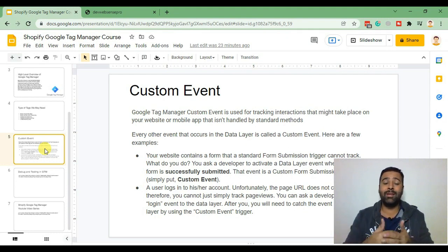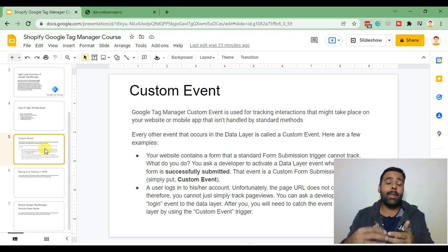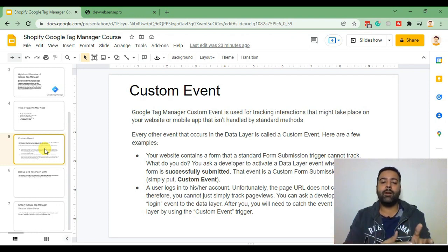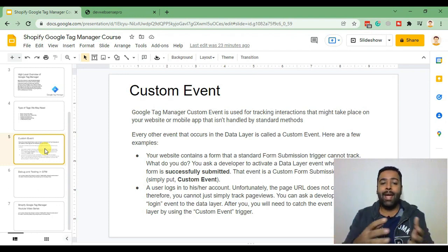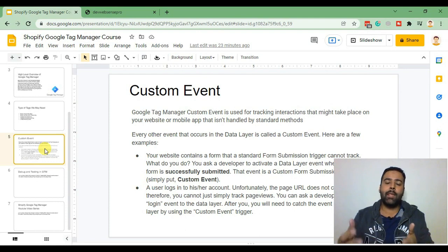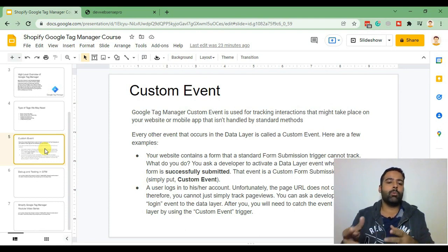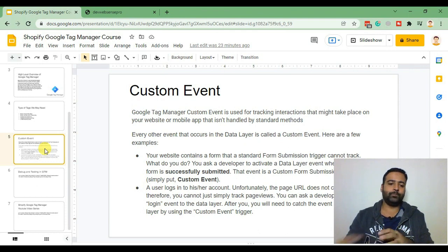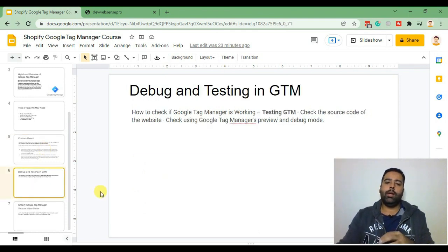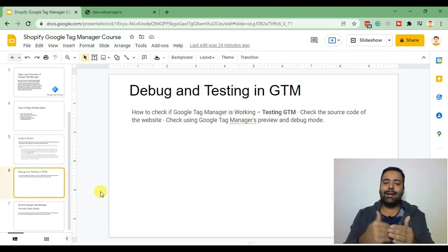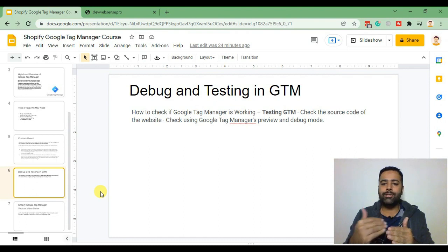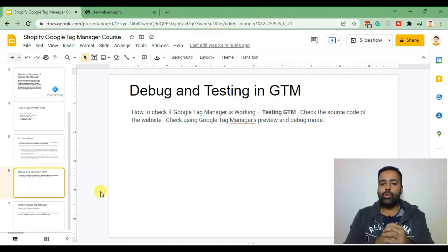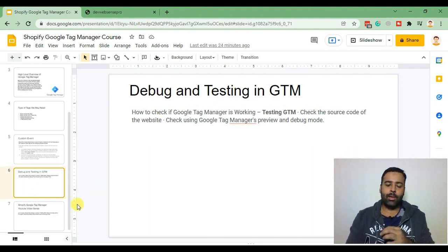For example, if we want to measure how many times a specific submit button or any other button has been clicked, we can check that using Google Tag Manager custom events and track that using Google Analytics 4. Finally, we will be debugging and testing our GTM code via Google Tag Manager preview and debug mode tool.